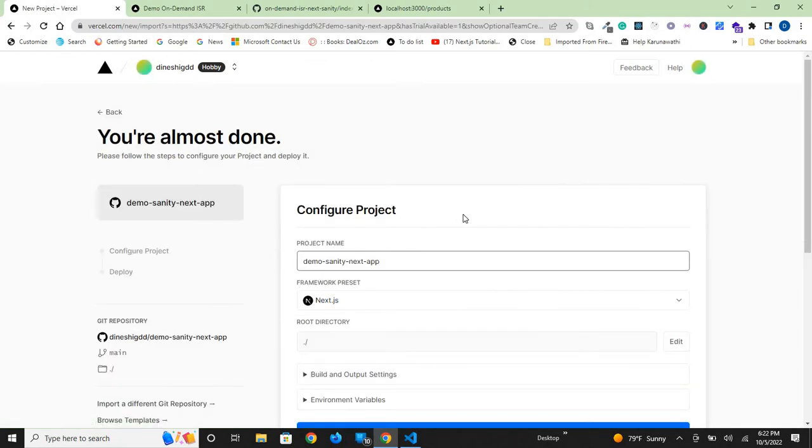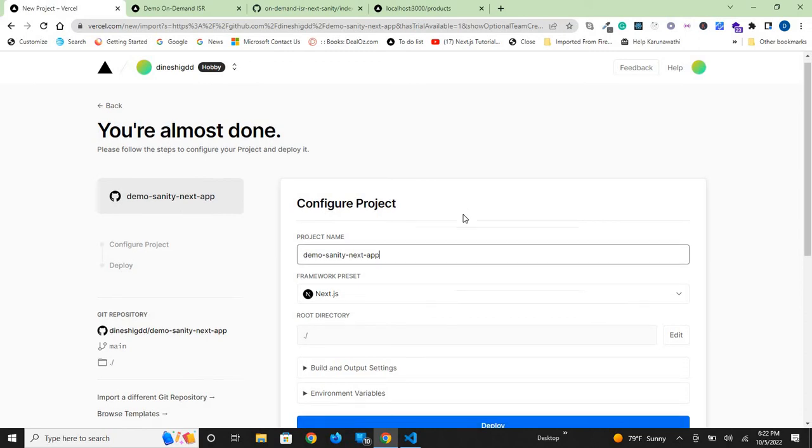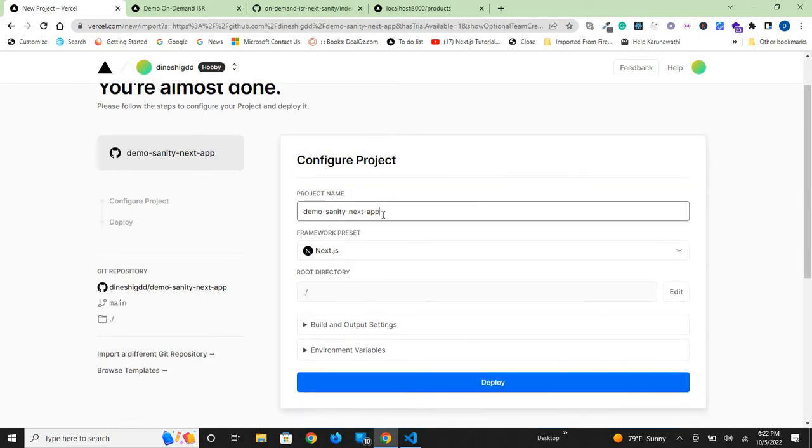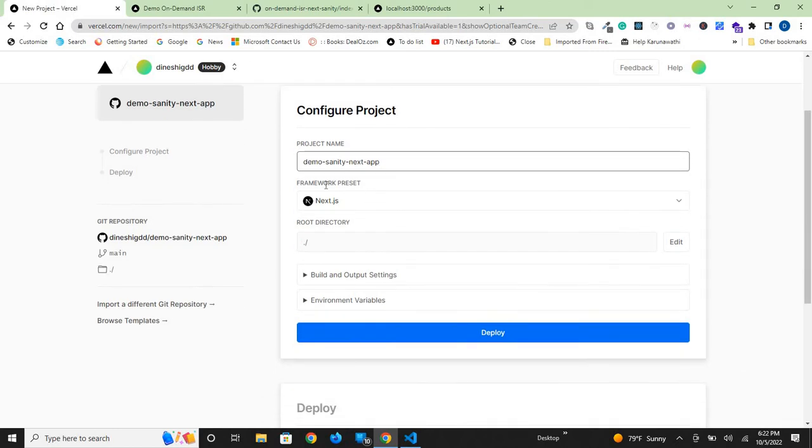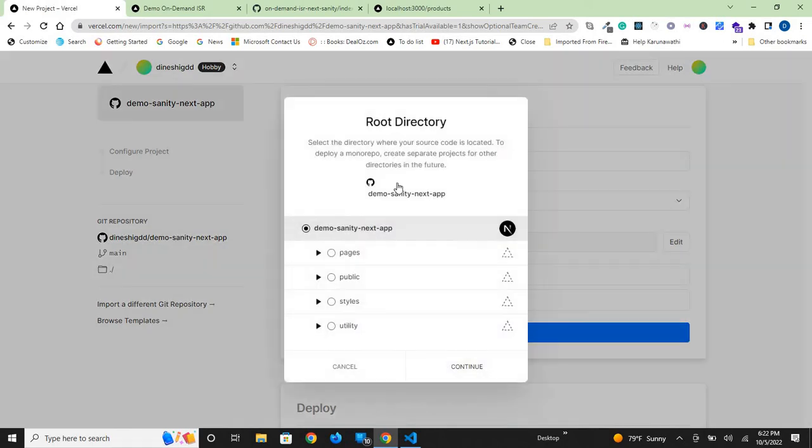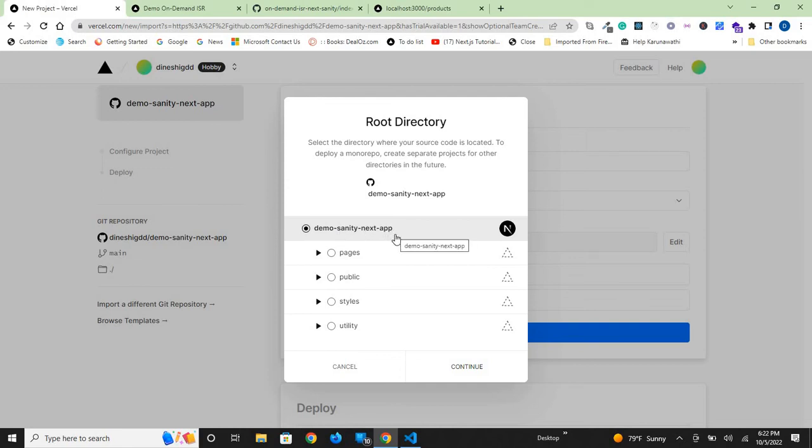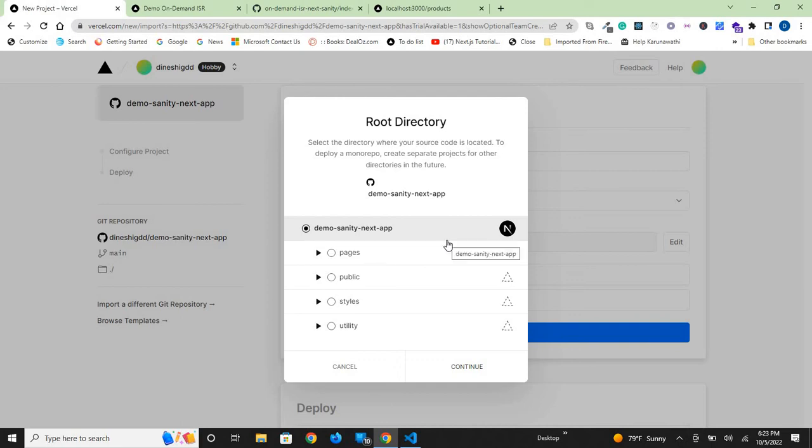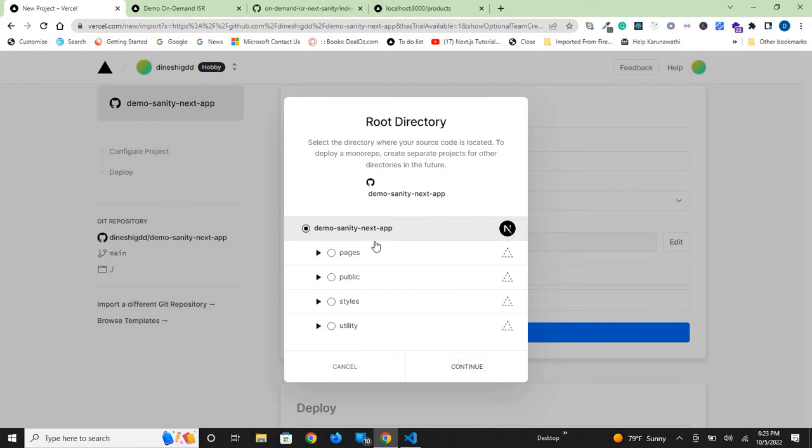Now you need to configure your project. The project name is demo-sanity-next-app. You can change these choices, but I will leave it as it is. The framework is Next.js and the root folder is the root folder of the project. As you can see here, all our pages are here. If you had created a subfolder inside demo-sanity-next-app and put all the project files in that subfolder, your subfolder would be the root directory for deployment. But in this case, my project root folder is also the root directory in deployment, so I will leave this as it is.